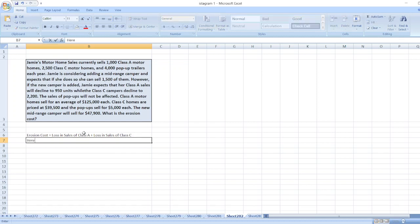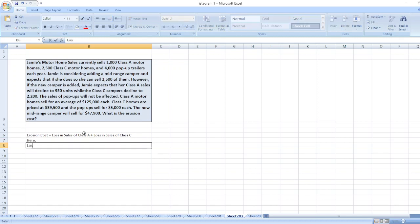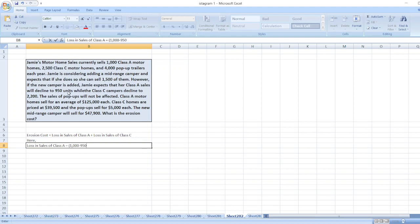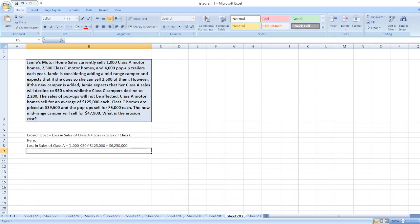Loss in sales of Class A motorhomes will be equal to 1,000 minus 950 units, which decline to 950 units, multiplied by the average of $125,000. So it will be equal to $6,250,000.